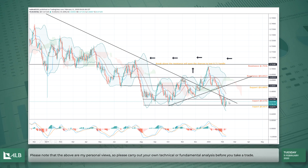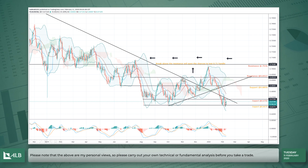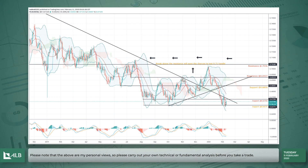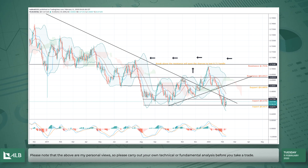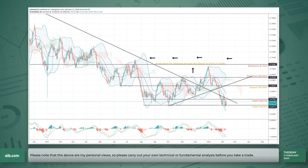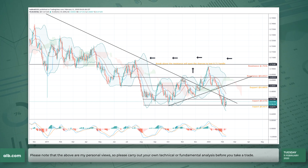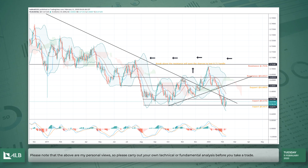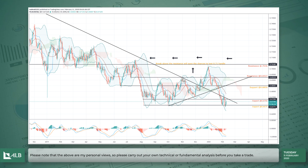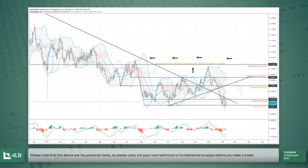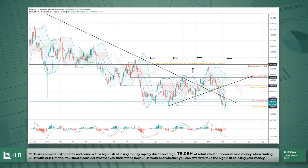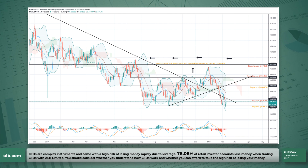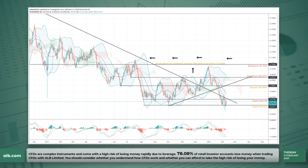Data-wise, we have the New Zealand central bank rate decision tomorrow. As you know, the New Zealand dollar and Aussie dollar move in close tandem, so that will be important data for the Aussie dollar. We also have the Australian central bank Governor Lowe speaking on Thursday.